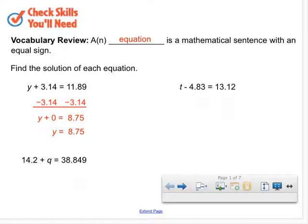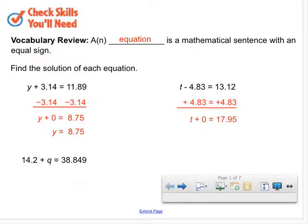Who can walk me through this next problem? Torey, go ahead. Since it's a negative 4.83, I added 1.83. Nice. So you identified which side of my equation had the variable, and on that side we have negative 4 and 83 hundredths. To get rid of negative 4 and 83 hundredths, you took the opposite — which is to add 4 and 83 hundredths — and you did that to both sides. And what did you get? I got 17 and 83 hundredths. Nice. The additive inverses become zero, and then t plus zero — that's the identity property for addition — gives us back t.